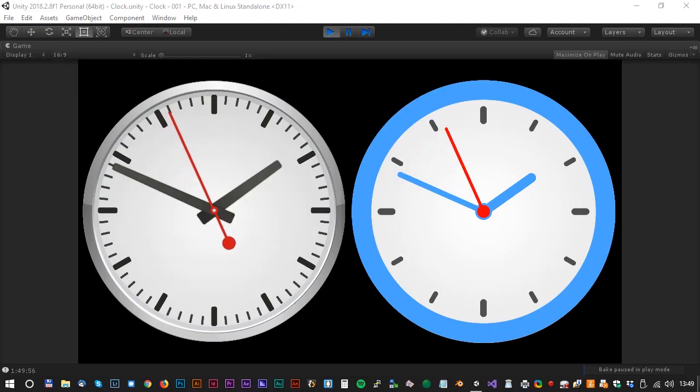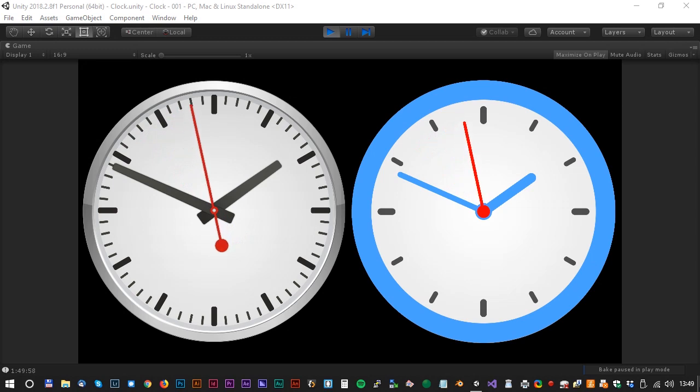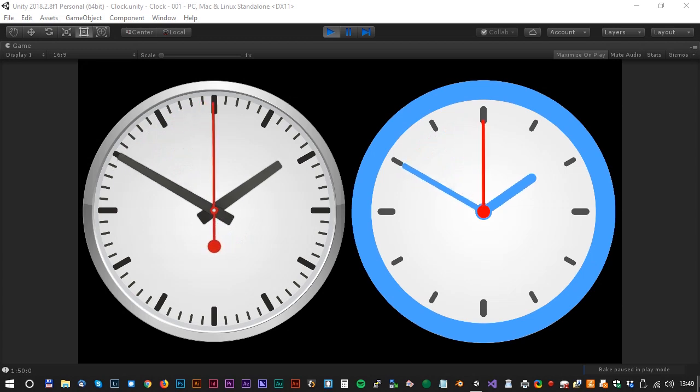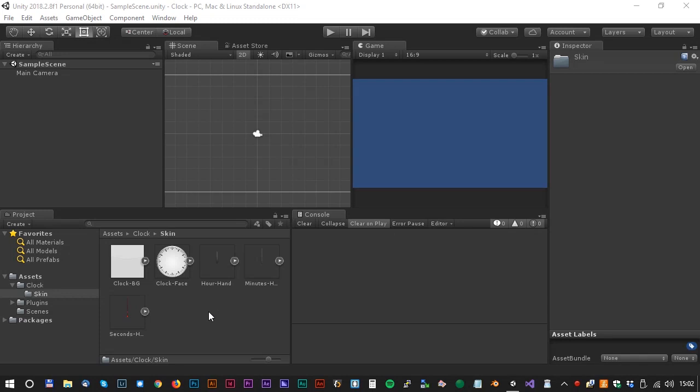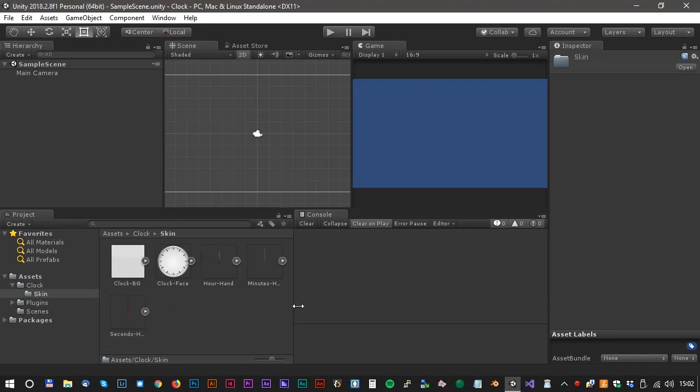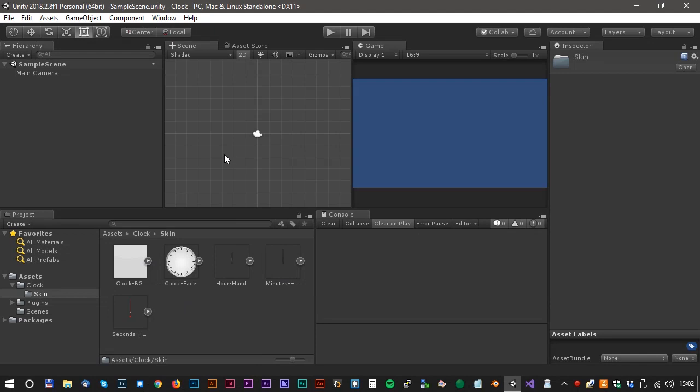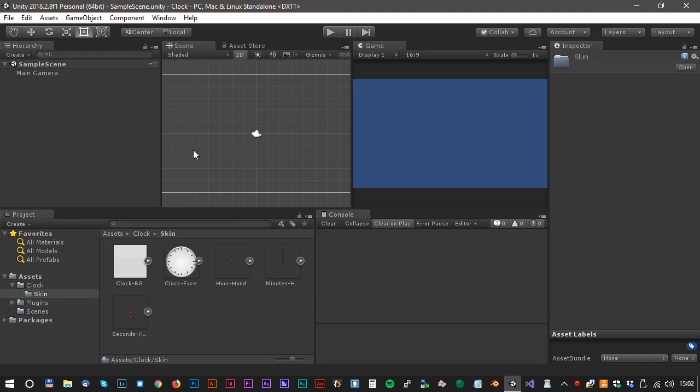Hello and welcome to another Unity tutorial. Let's have a look at how we create a real-time clock. We need four assets to do this: a clock face and a second, minute, and hour hand.